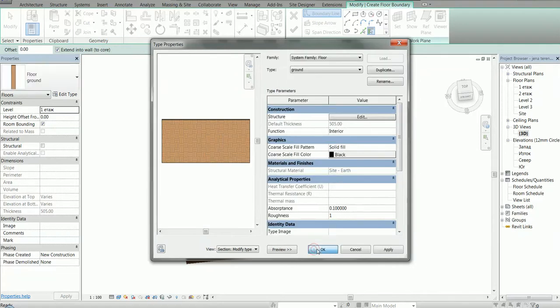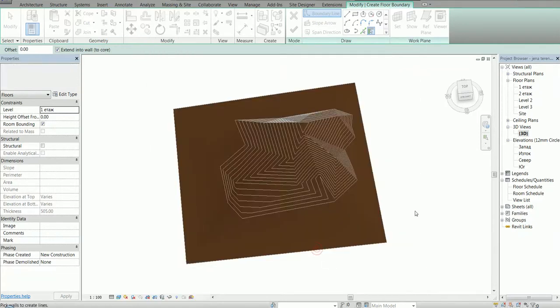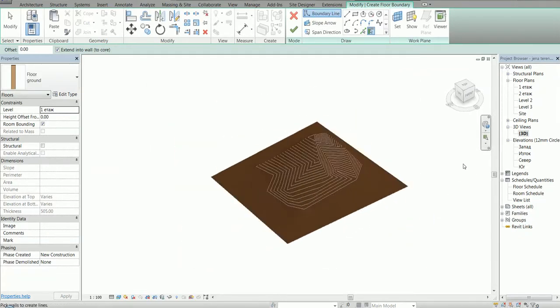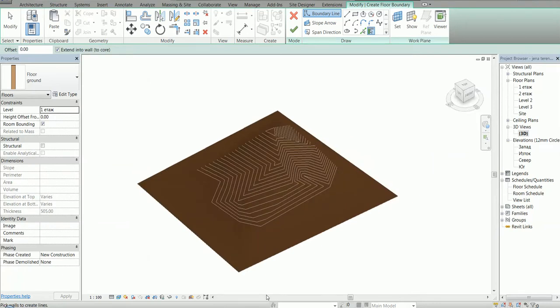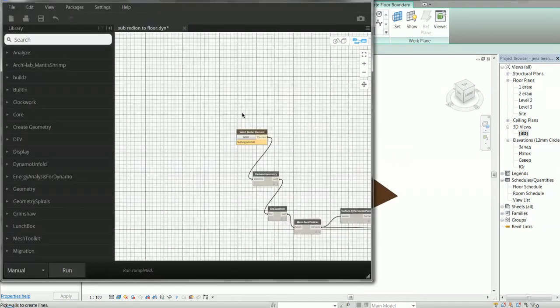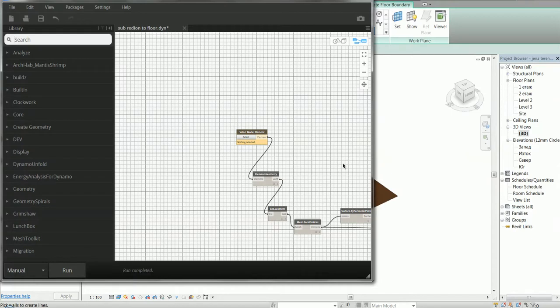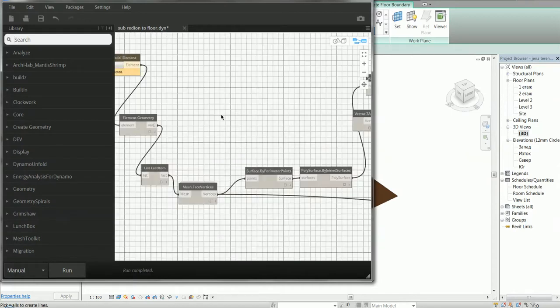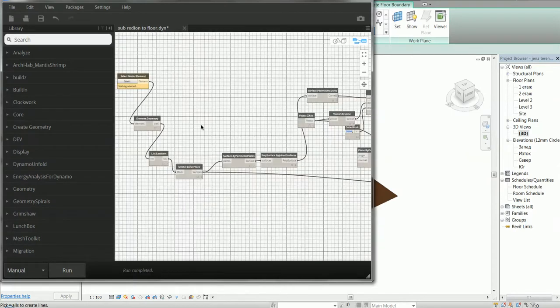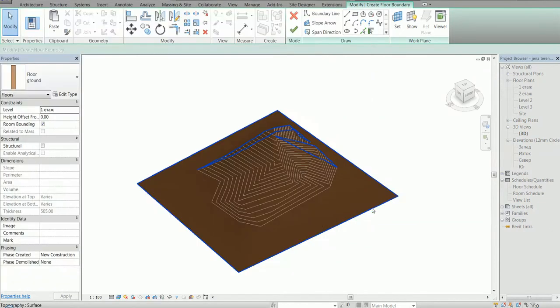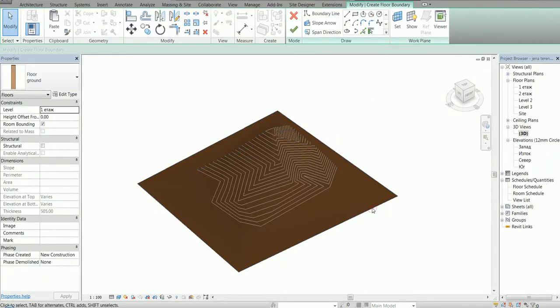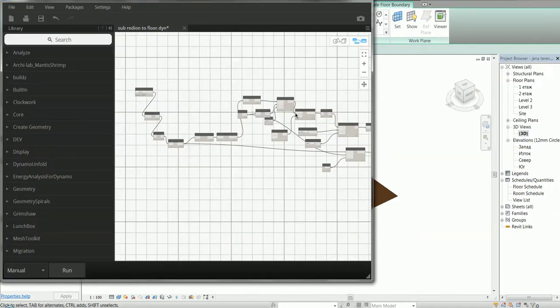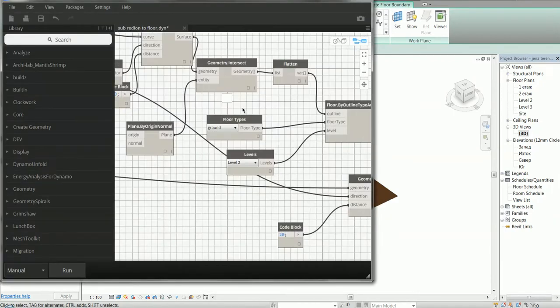So I'm going to open Dynamo now. This is the same definition I have shown to you in my previous videos, and I'm going to change this element to select my topography like this. Now it's selected and I'm going to choose this floor.